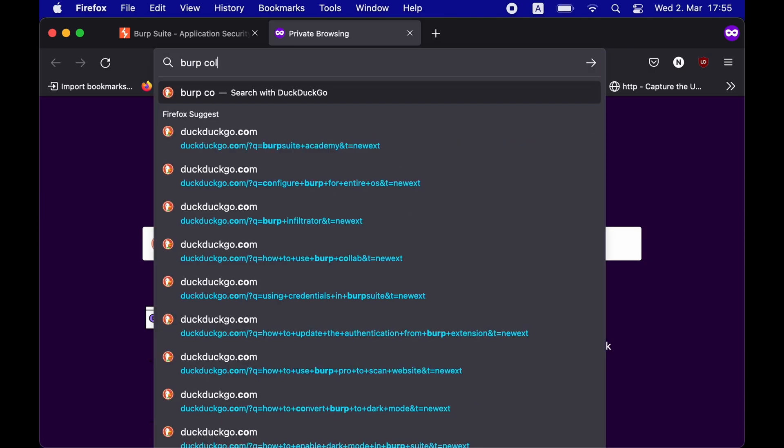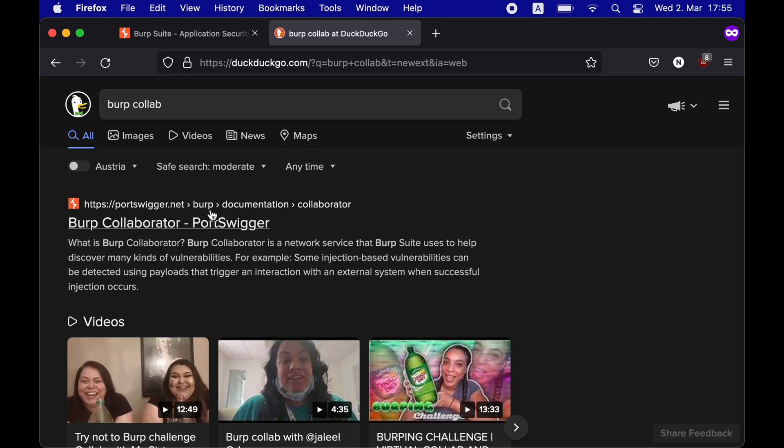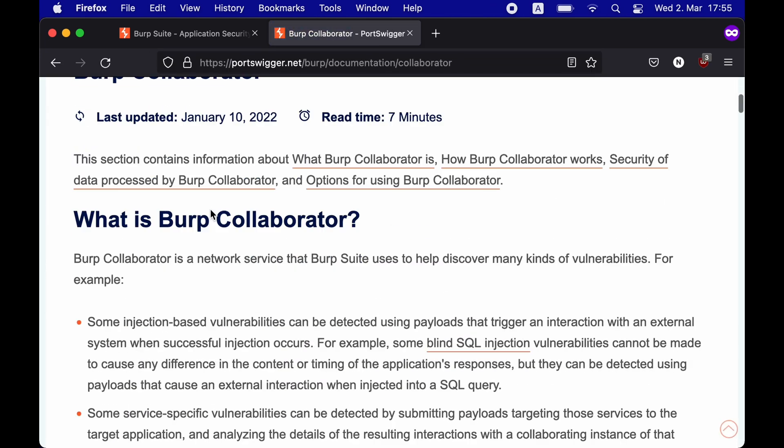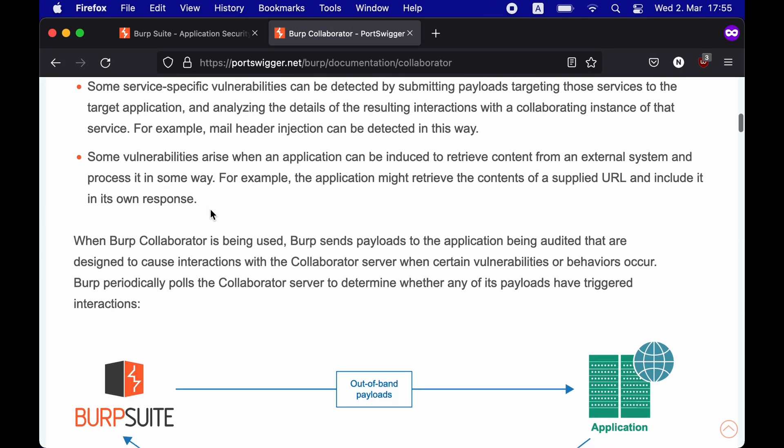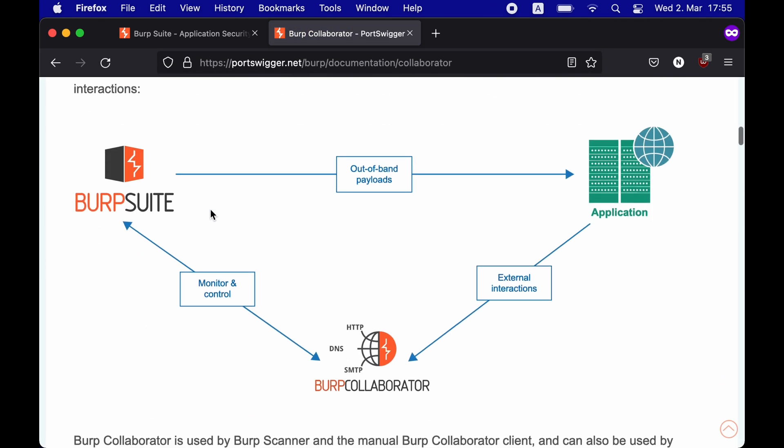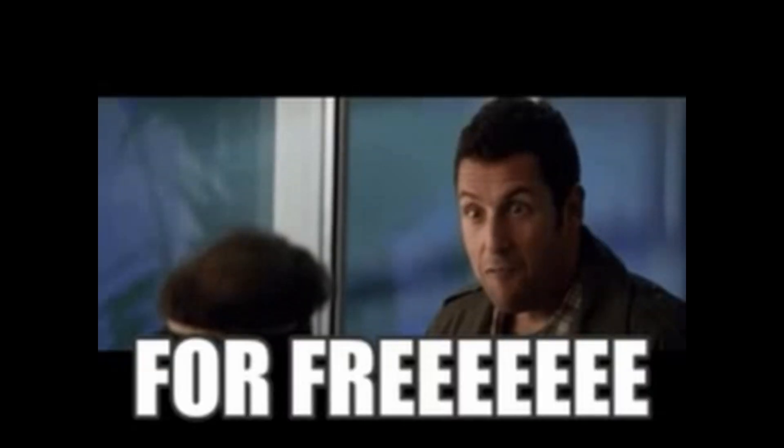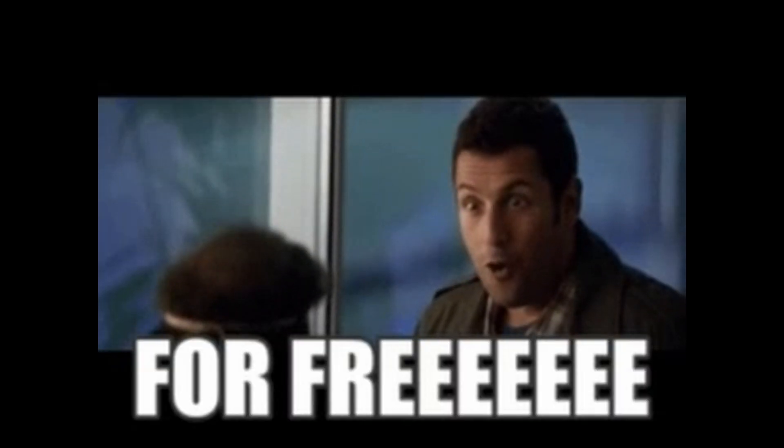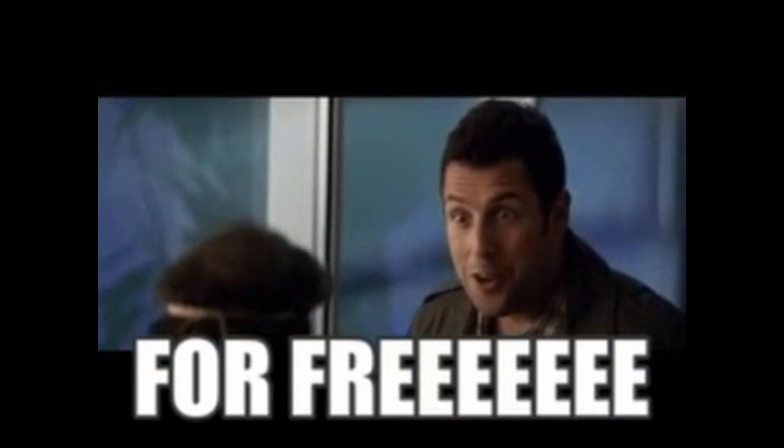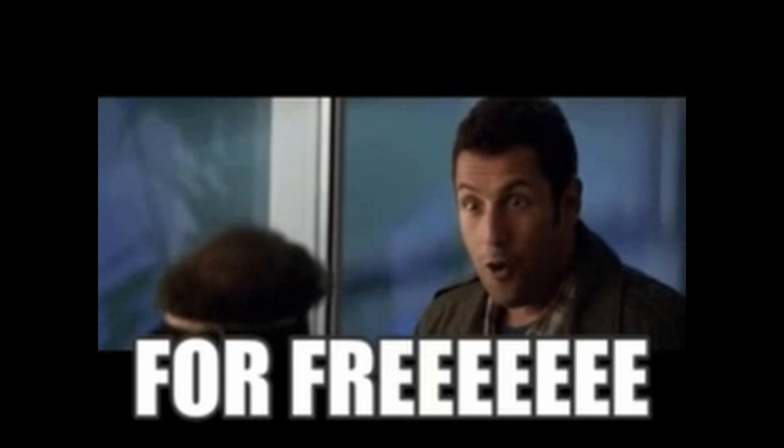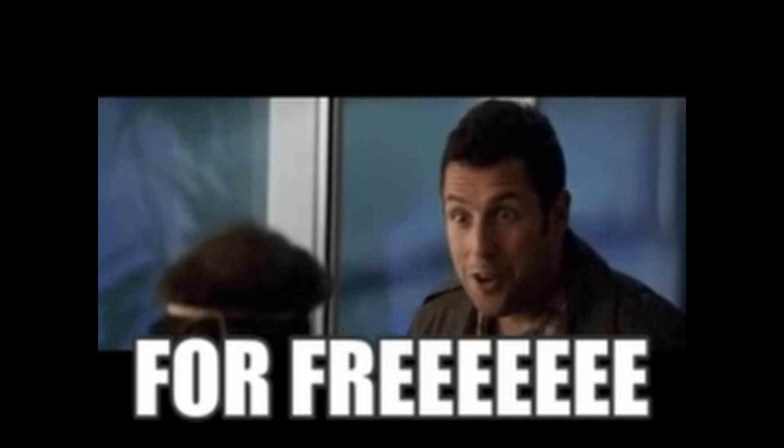The most famous among these is Burp Collaborator. However, it comes only with the paid versions of Burp Suite. Therefore, in this video, I'll tell you some free alternatives that you can use while performing out-of-band application security testing.